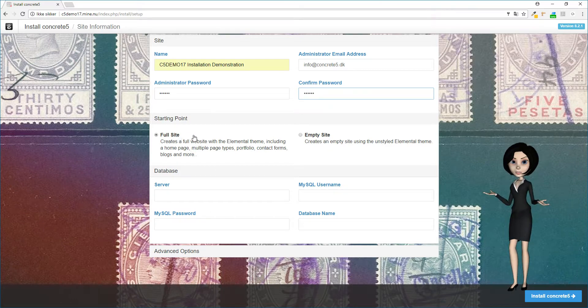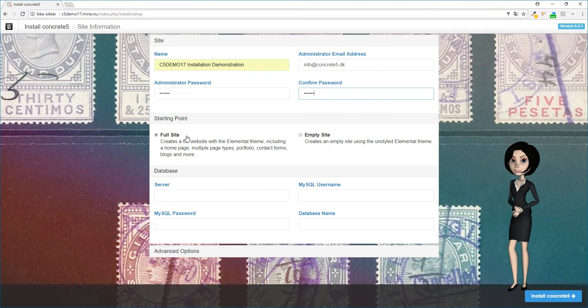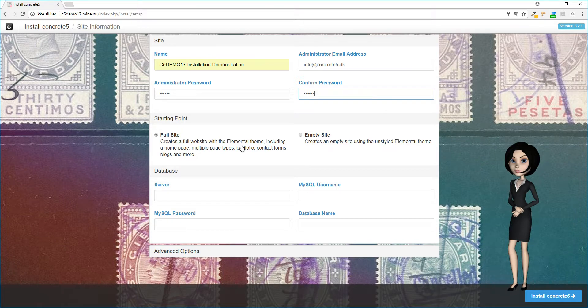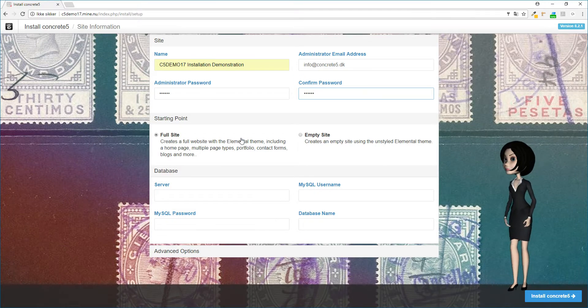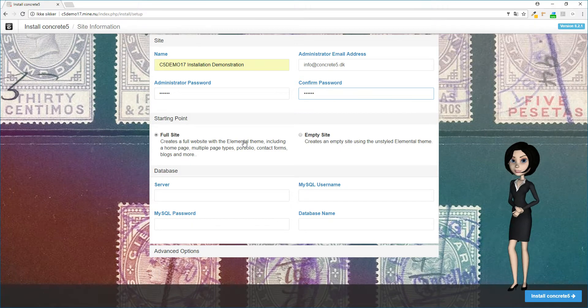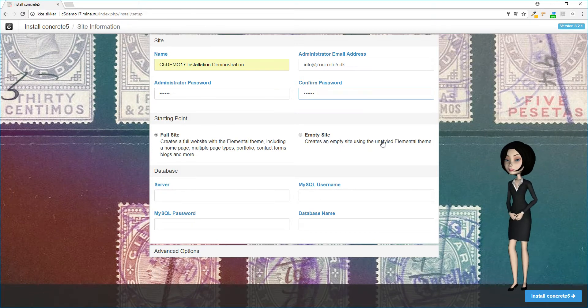You now have to take a decision: install the site with demonstration content or not. If Concrete5 is new for you, it would be a good idea to start with the full site option. If you want to start to build your site from scratch, the empty site option is the one to choose.